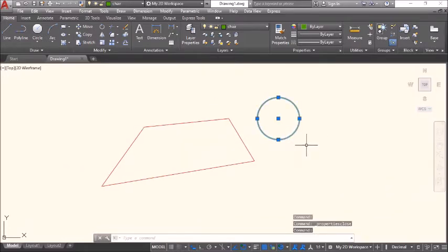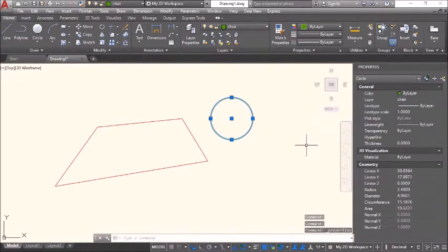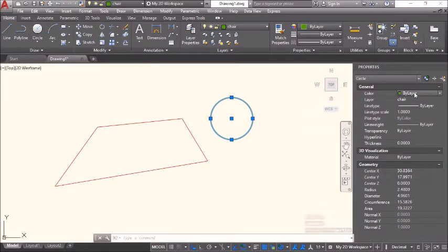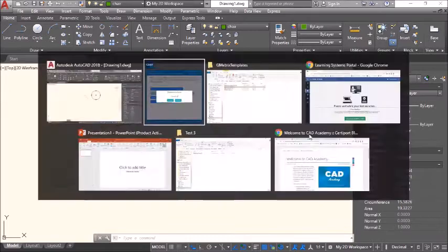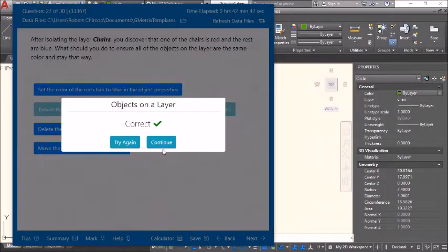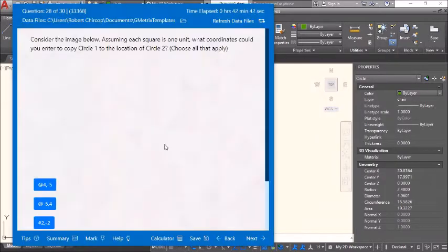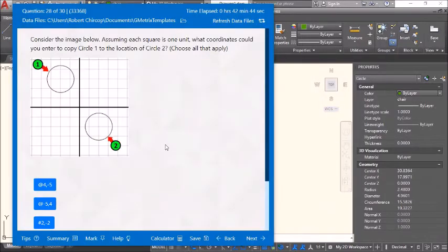Use Control+1 to open properties and make sure the setting inside is 'by layer'. The color should follow the layer assignment. The layer setting is correct. Continue.